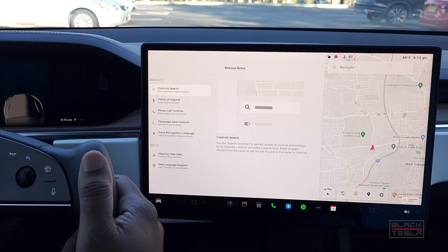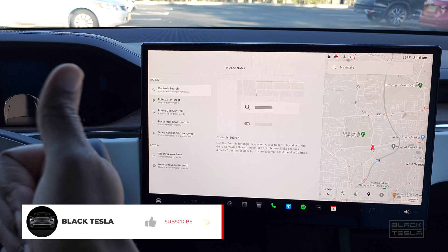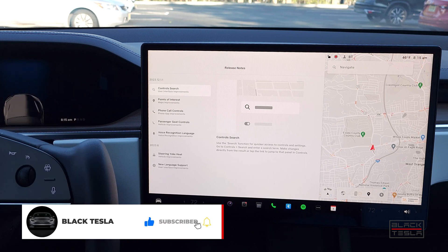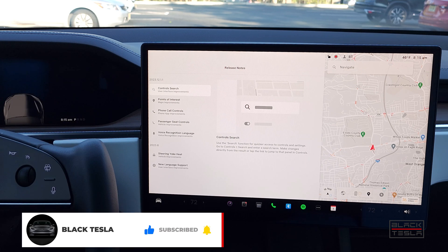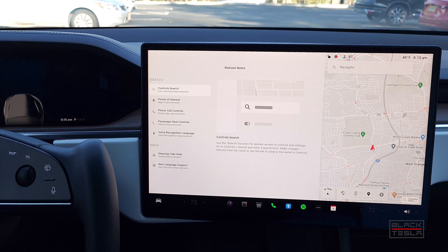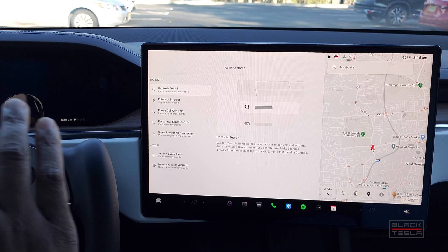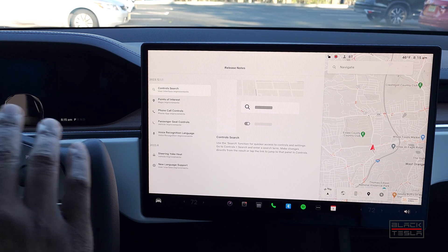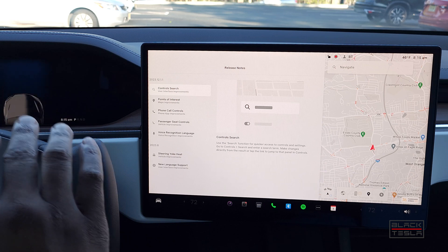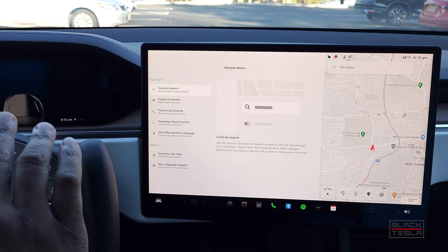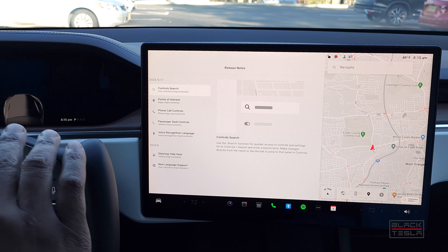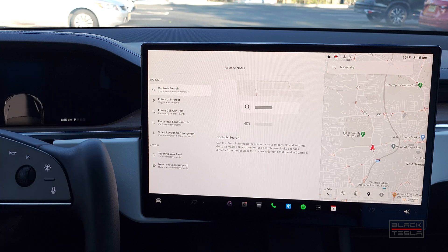Welcome back to the channel. Thanks for tuning in, watching, and subscribing — truly appreciate it. We've got the latest update for the main branch for Tesla, which is 2023.12.1.1. While there are a few features included here, they're pretty big features in terms of the UI — blending the UI between the Model S, the new Model S and X, and the Model 3 and Model Y — trying to unify the UI for the fleet.